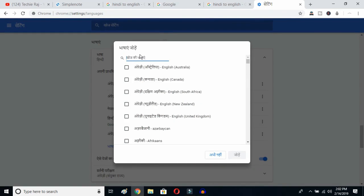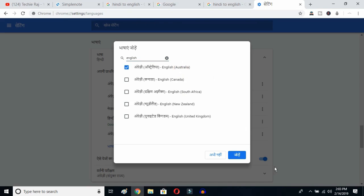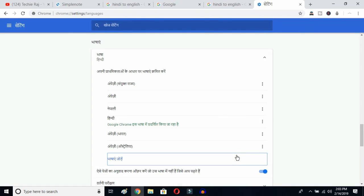Once you click Add Language, you'll get all languages available in Google Chrome. Type 'English' and select whichever variant you prefer: English Australia, Canada, South Africa, New Zealand, or United Kingdom. I've already selected United States, so I'll select Australia and click the OK button.